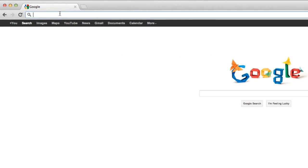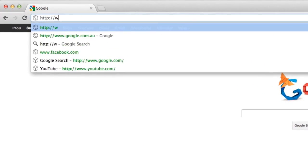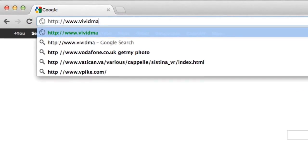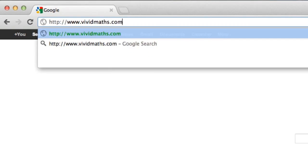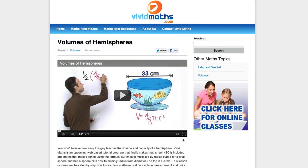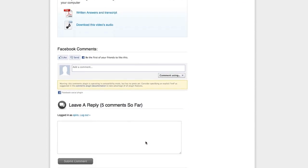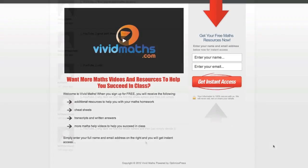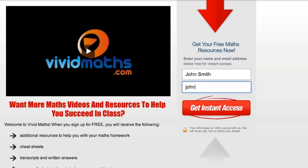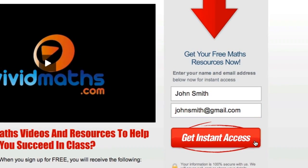Check out our website at vividmaths.com where you will find additional resources, cheat sheets, transcripts, and other maths videos not available on YouTube. Don't forget to subscribe to get access to all the written answers for your maths questions plus other special offers.